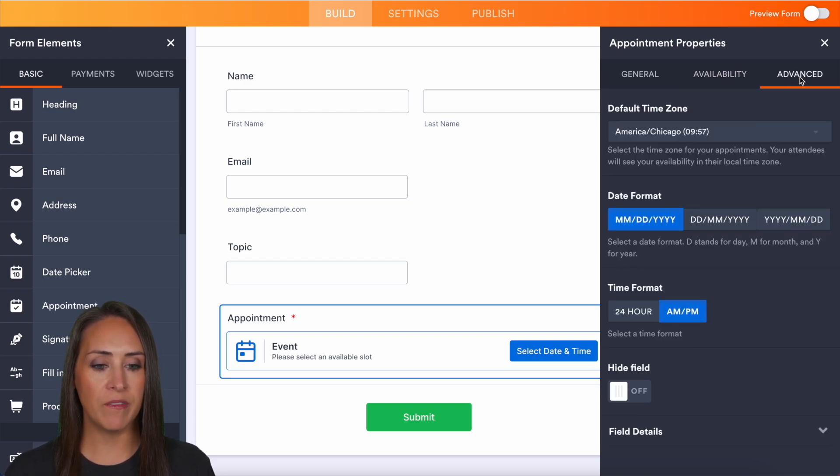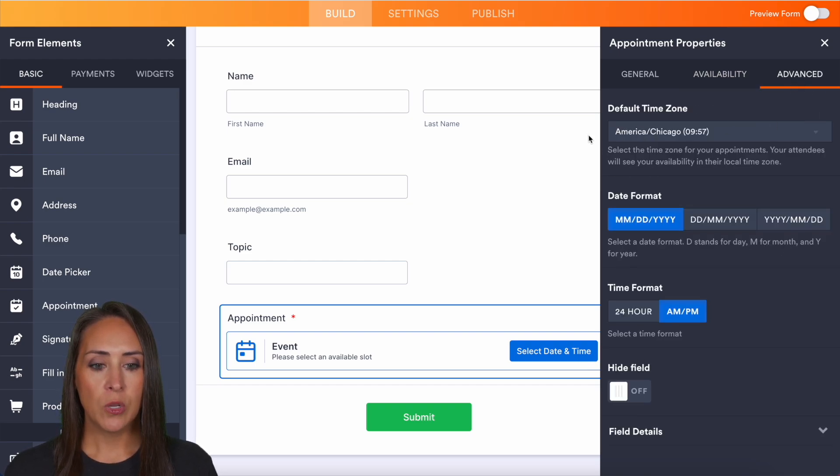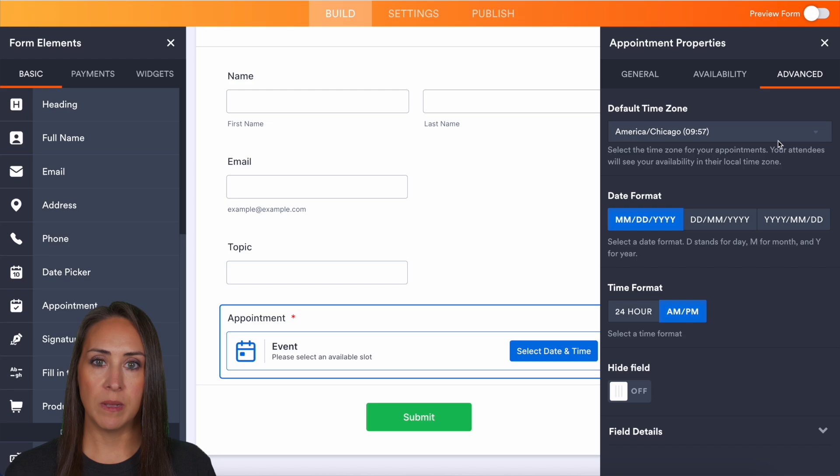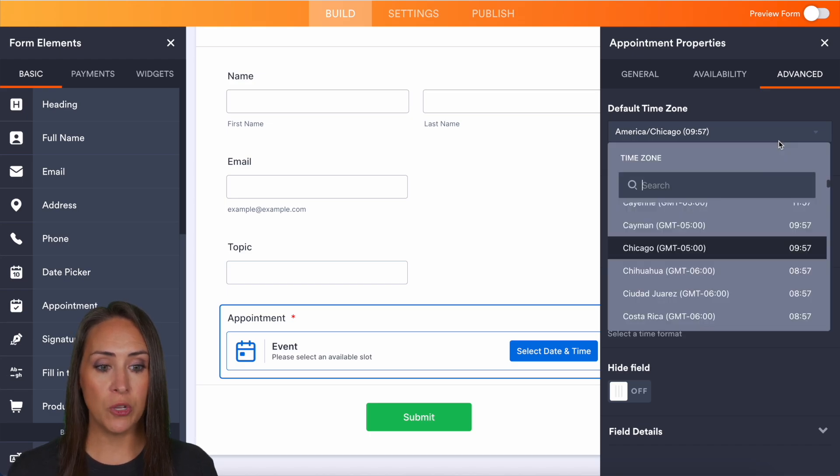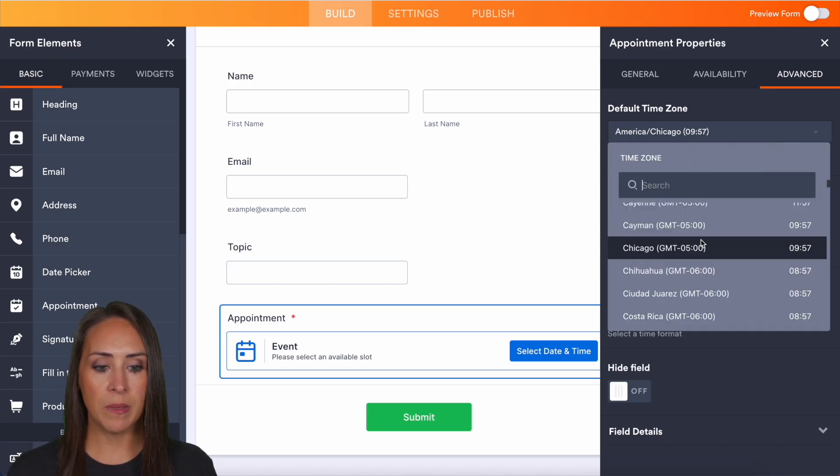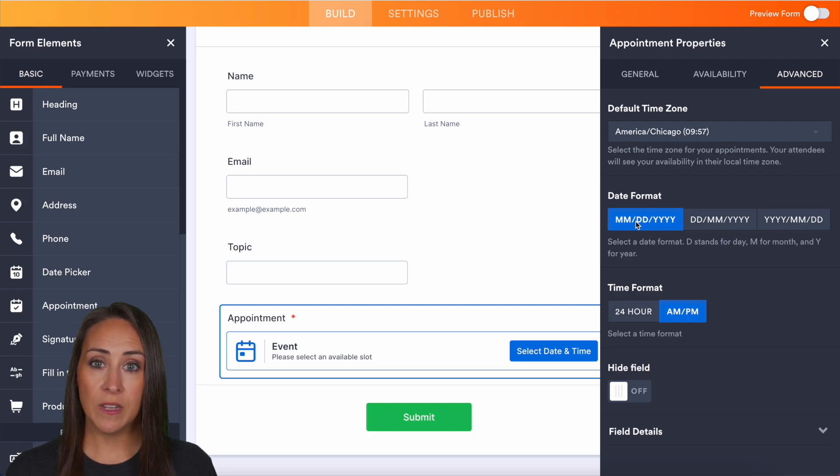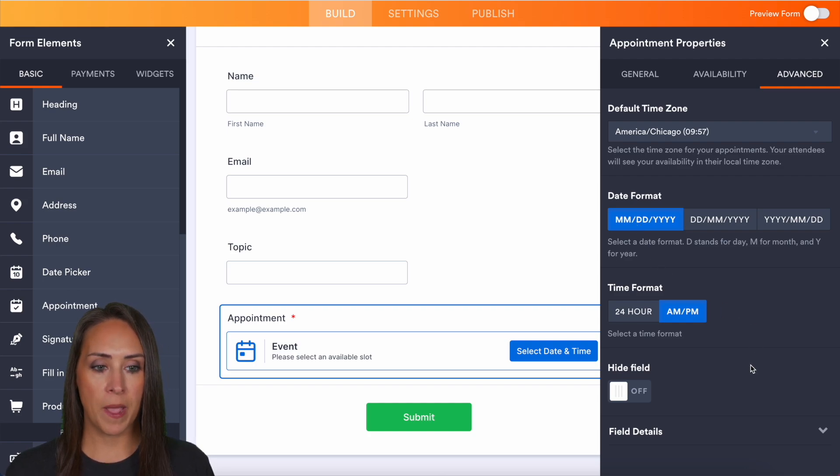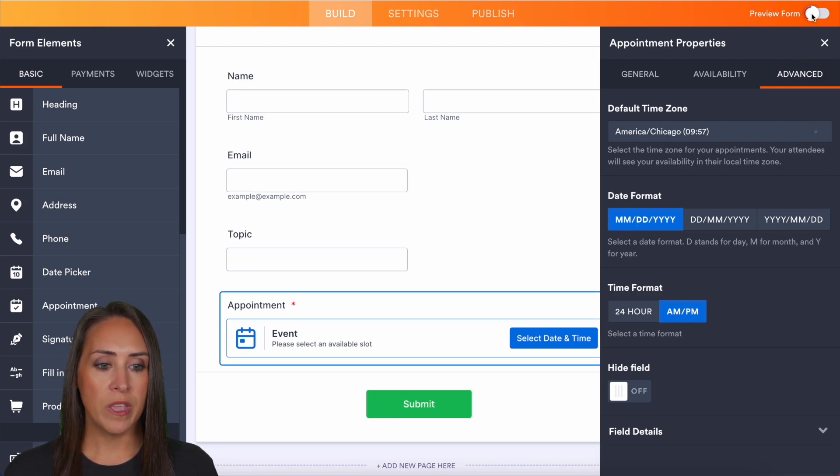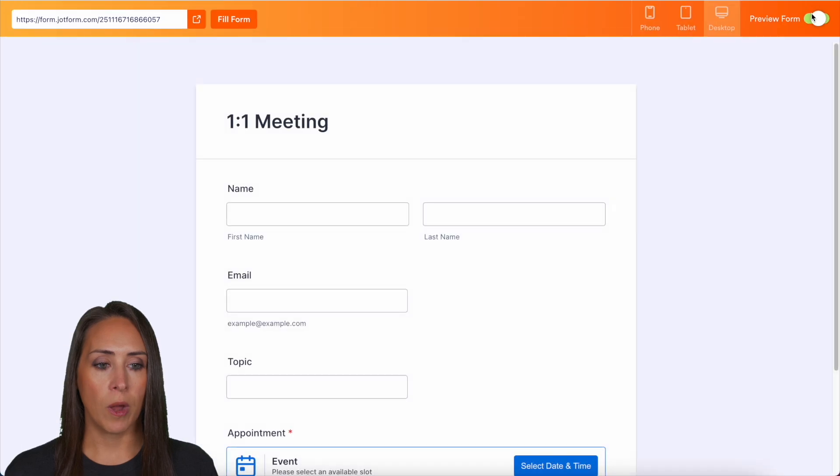And that is it when it comes to Calendly. So I'm going to go ahead and jump over to the advanced tab. So if you want to change that default time zone, it's completely up to you, but it's going to automatically be for your time zone. You can also change the date format as well as the time format. So let's go ahead and preview our form.